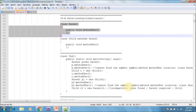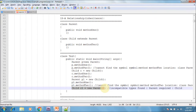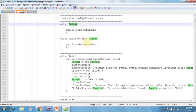Now I am creating an object of the parent class and assigning it to the child class reference. This gives an incompatible types error, because a parent object cannot be assigned to a child reference. A child can be assigned to the parent, but not the other way around.